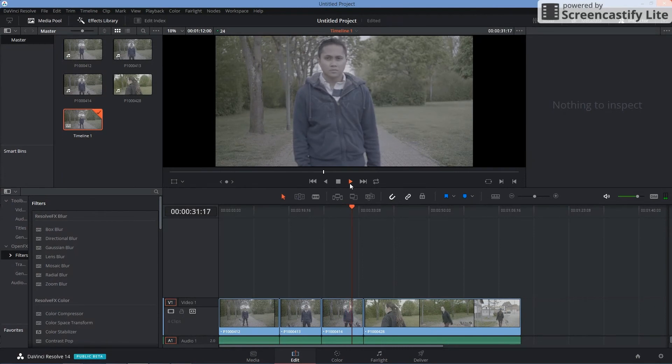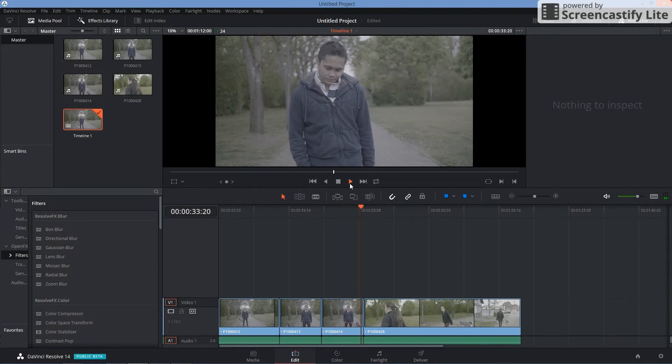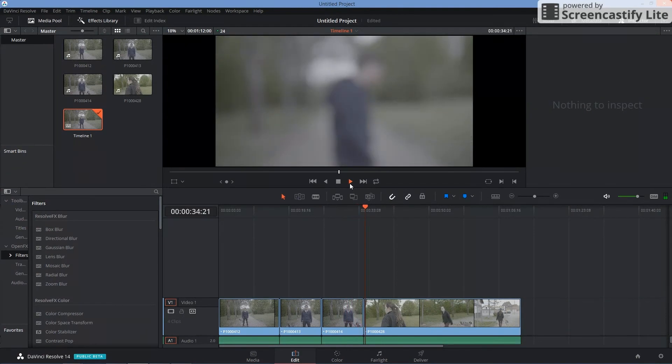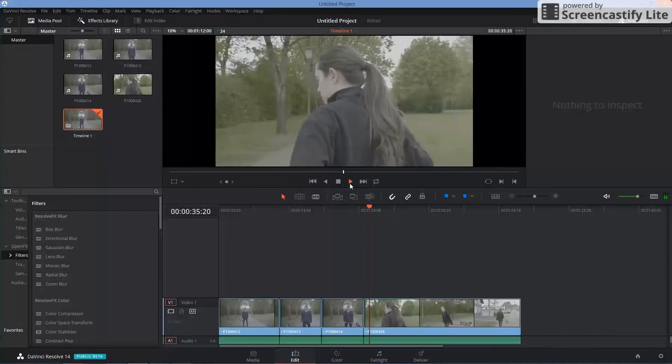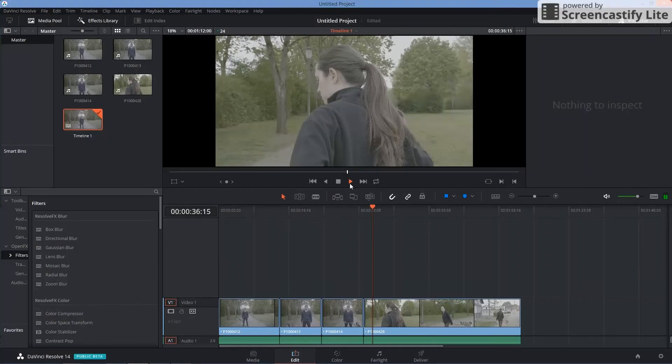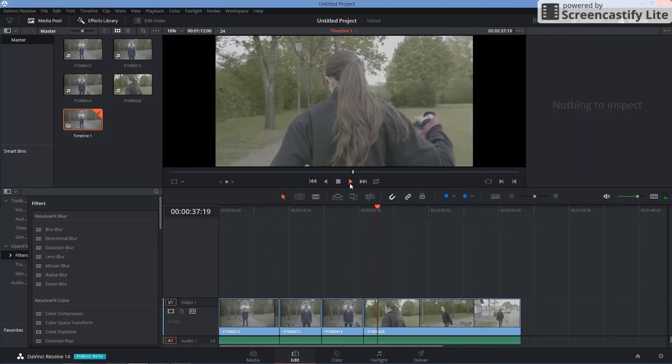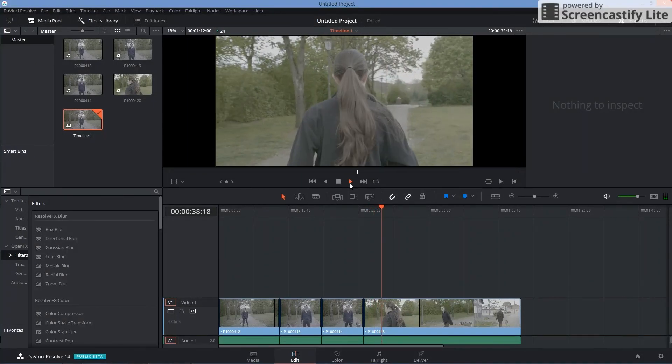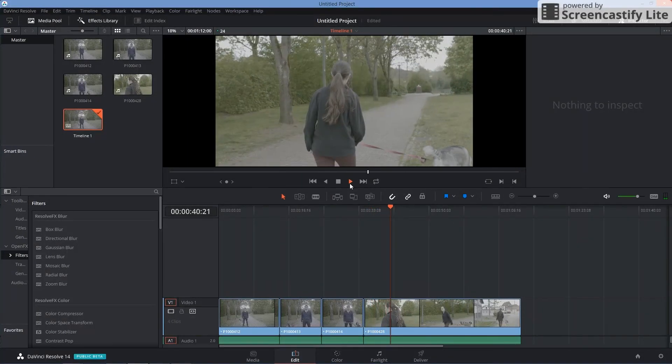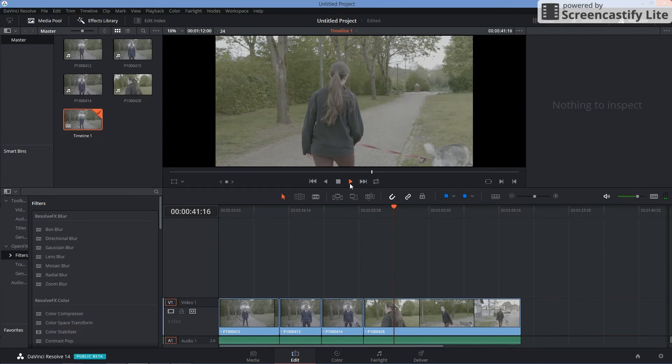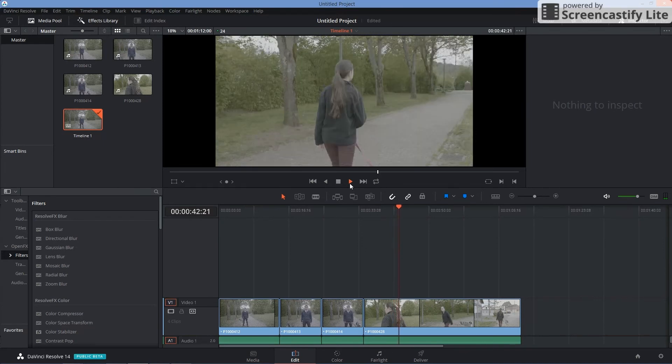So yeah, this is not really good. So you will probably have to upgrade your laptop or you're going to have to do proxies if you're trying to work with GH5 10-bit videos.